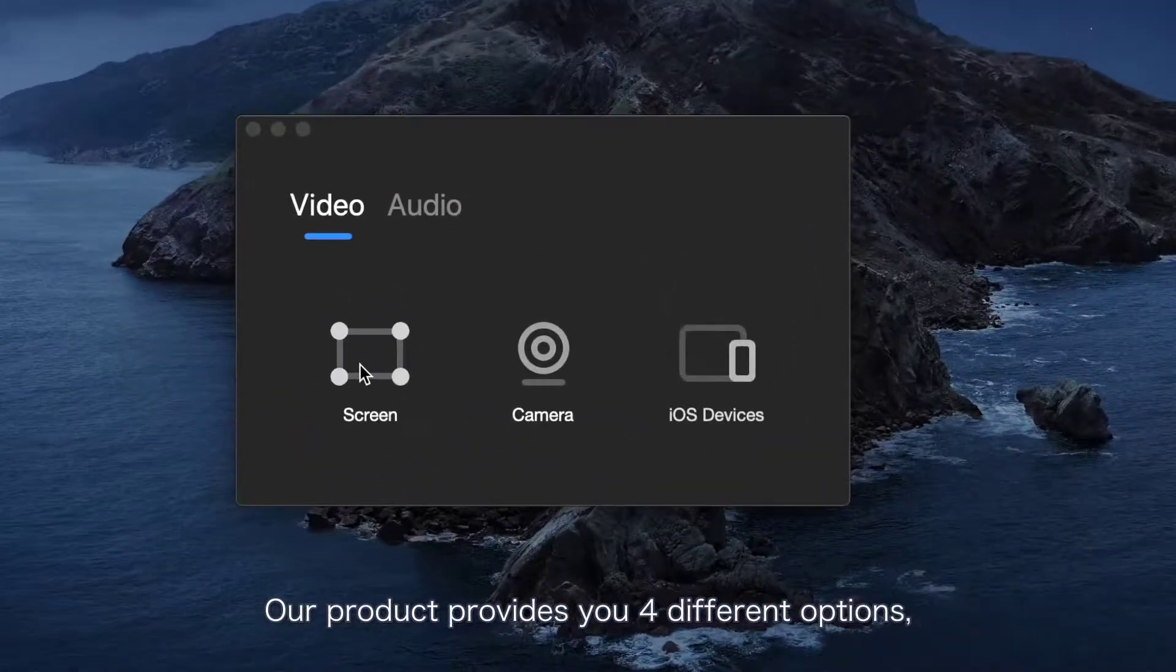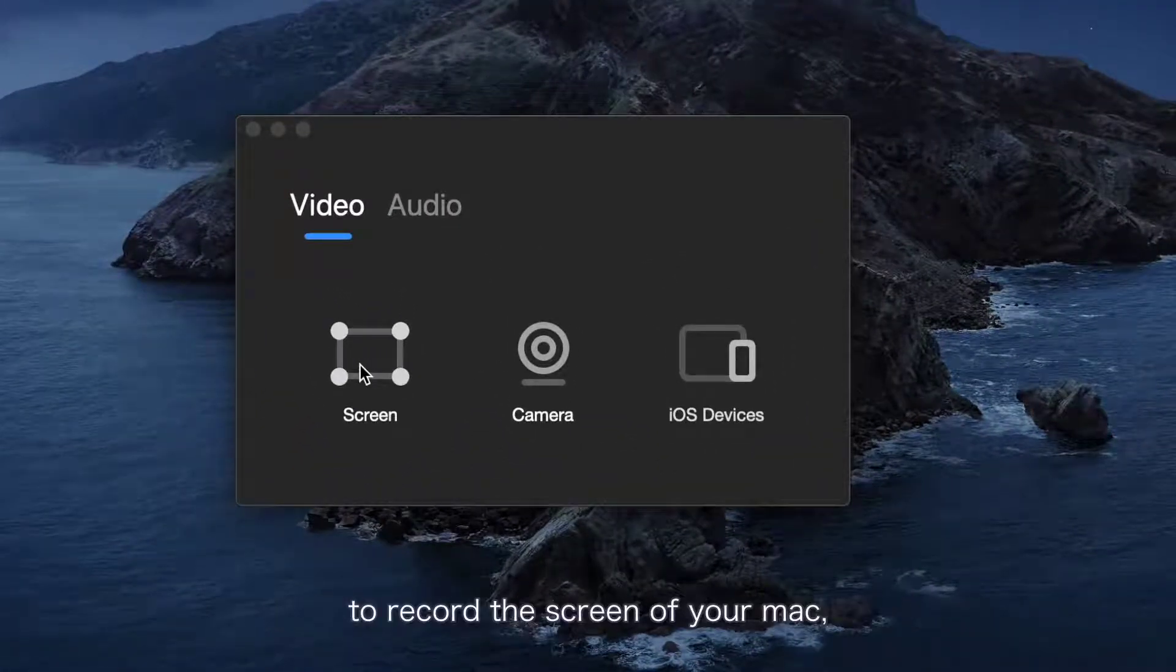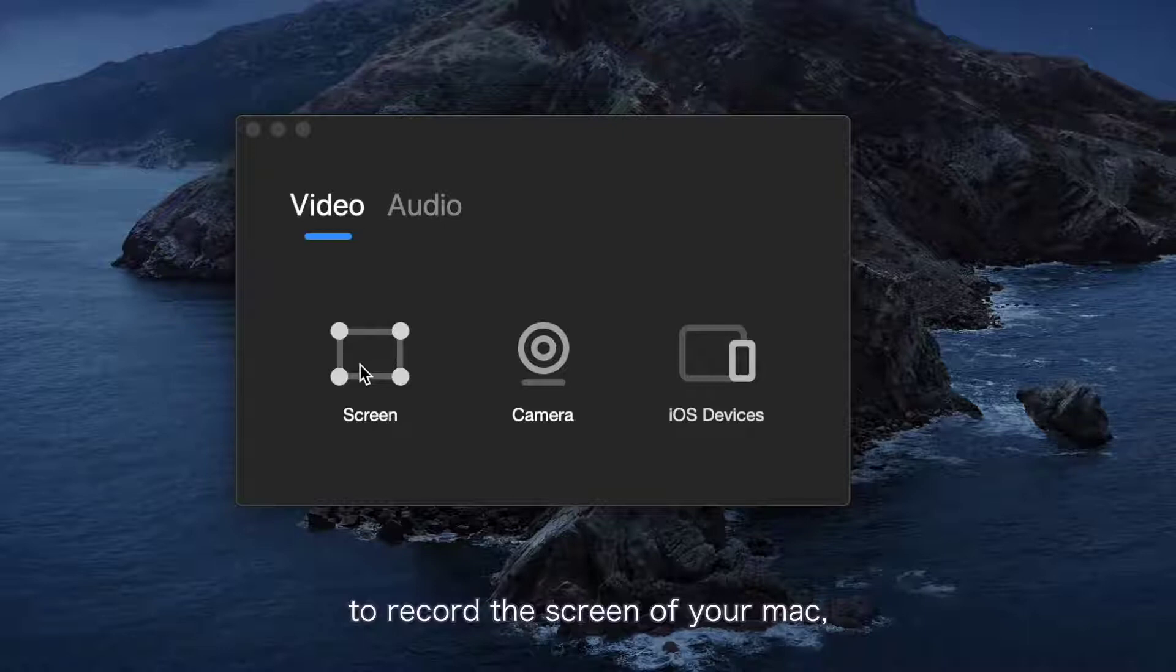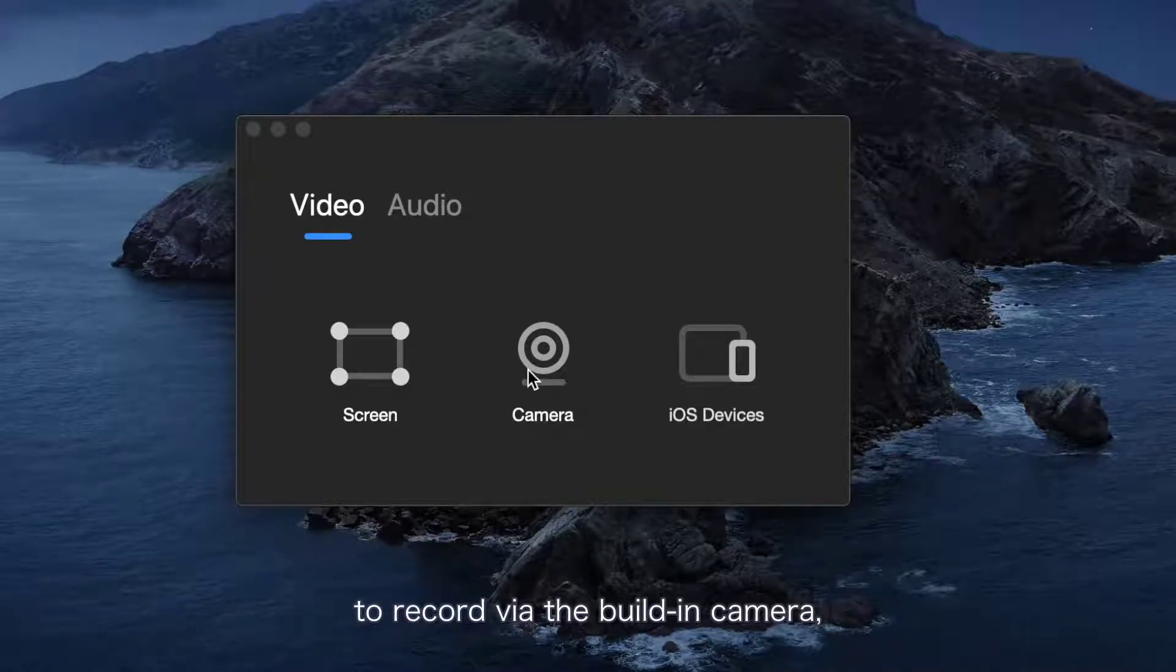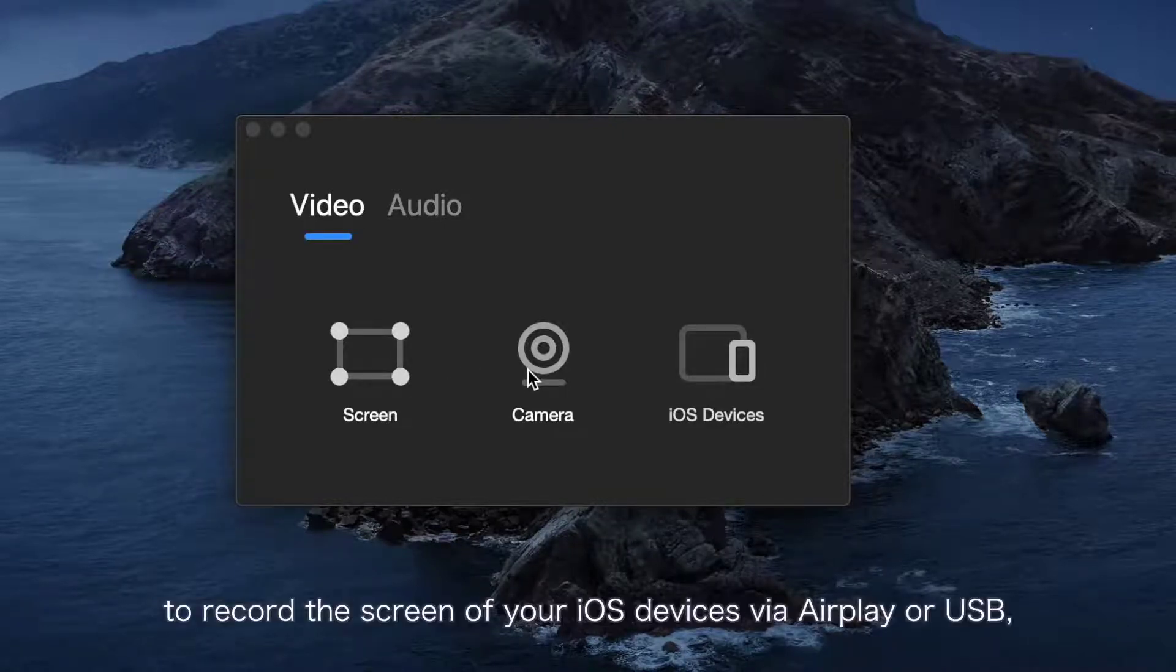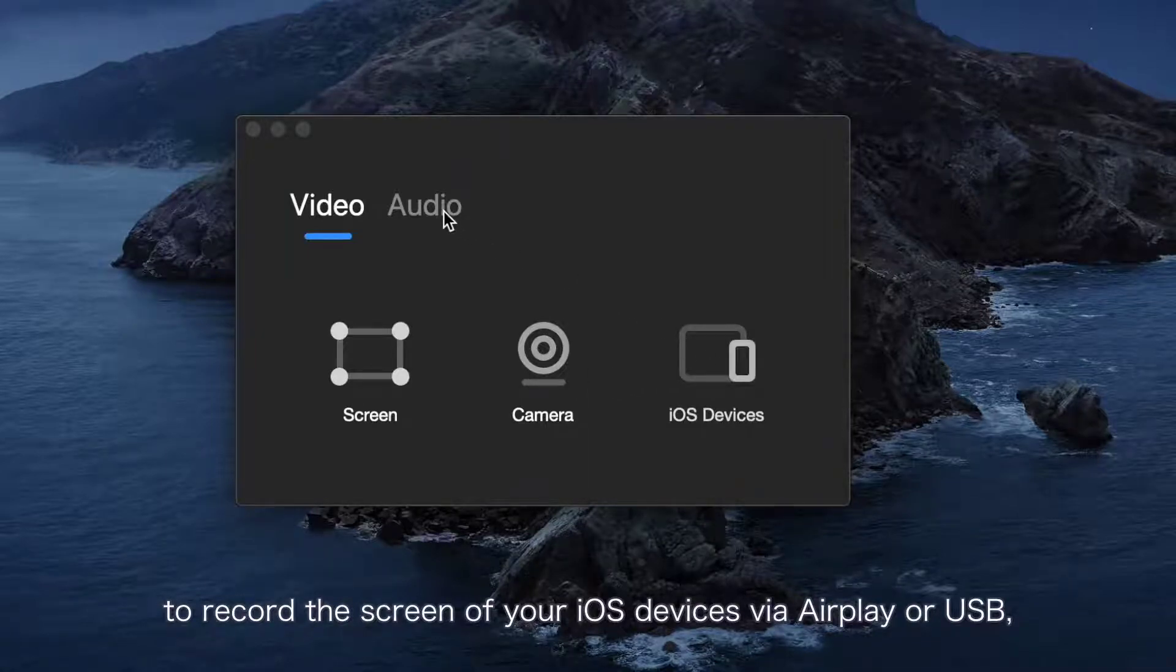Our product provides you four different options: to record a screen of your Mac, to record via the built-in camera, to record the screen of your iOS device via AirPlay or USB,